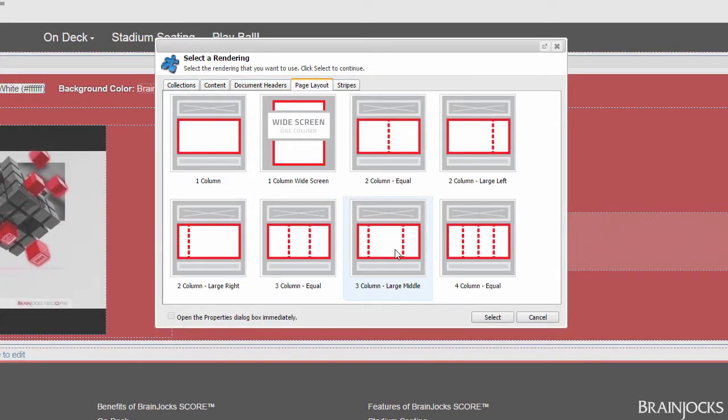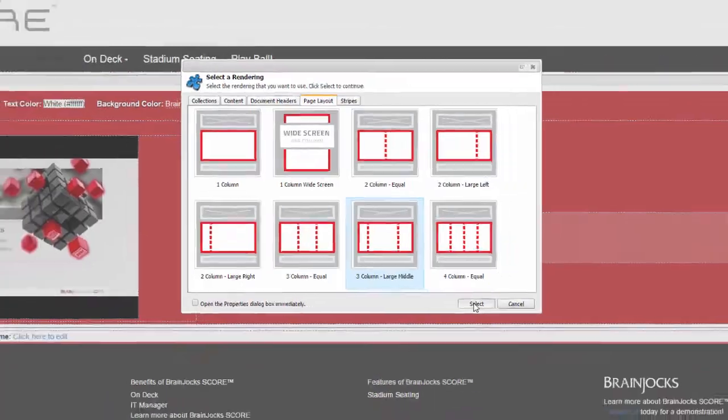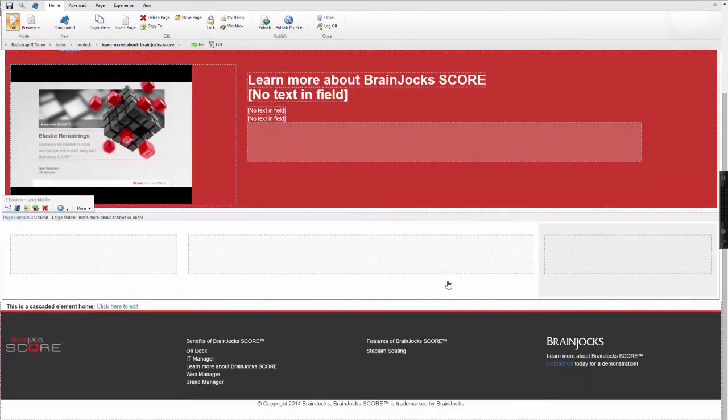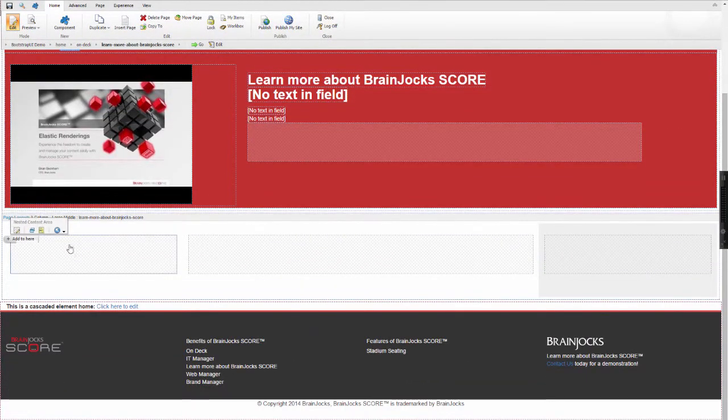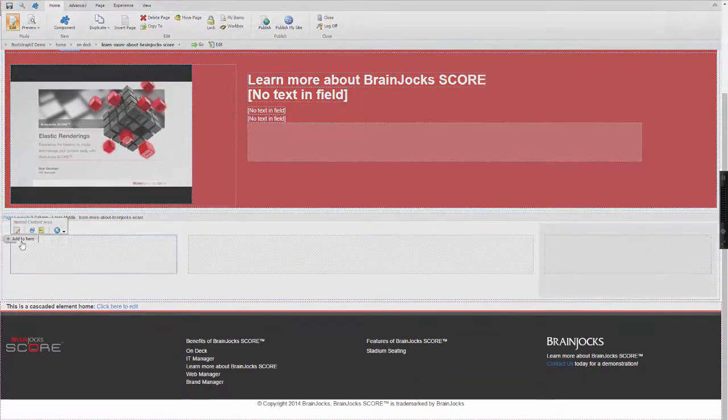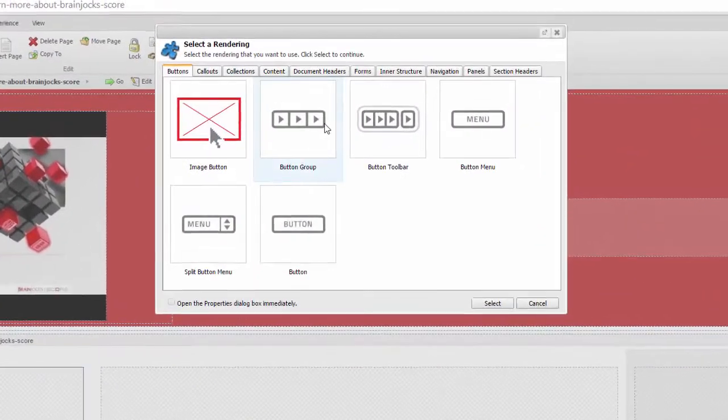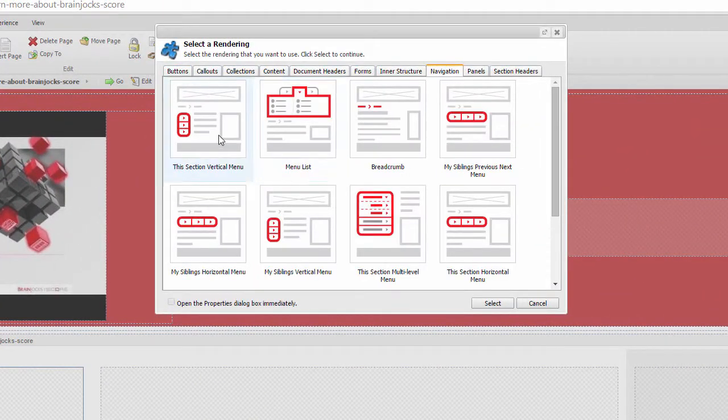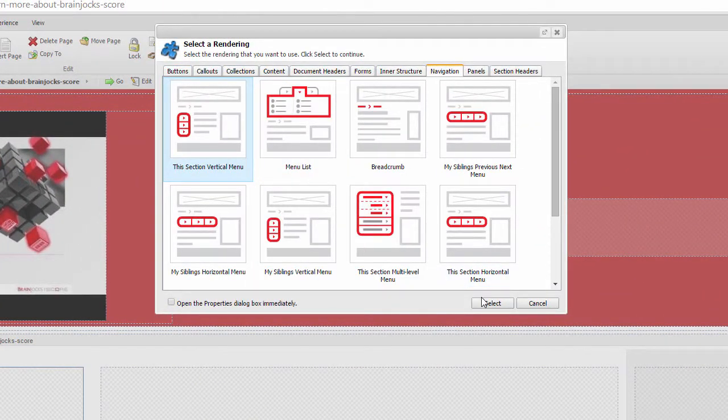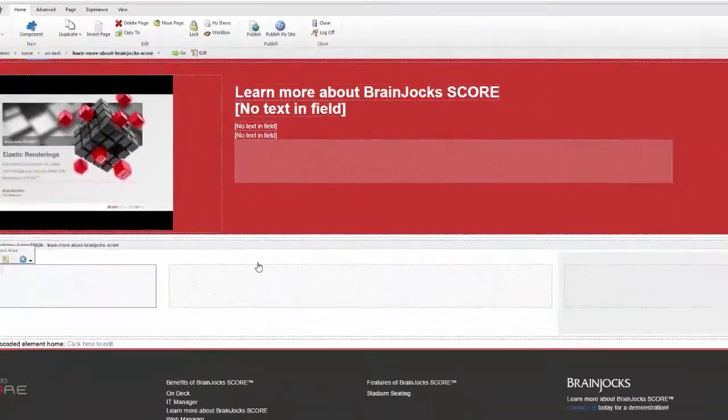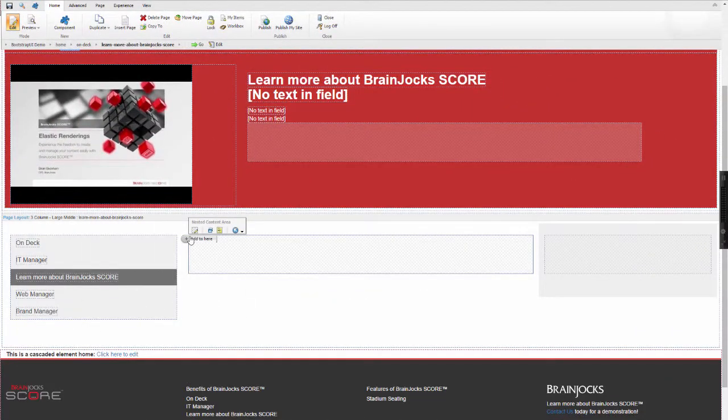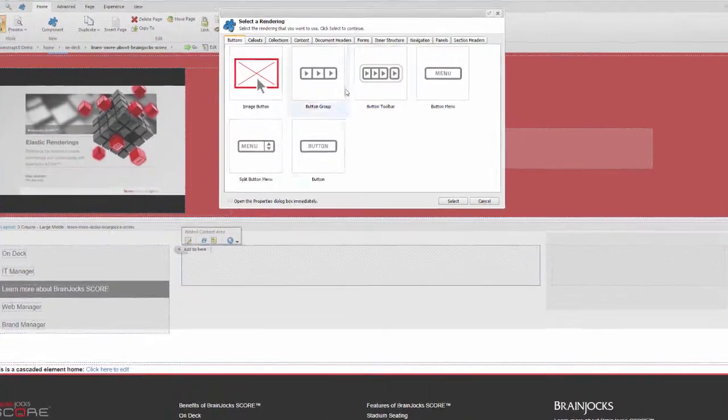I'll start with the page layout. This three column looks good. I'll begin by inserting some navigation components, and then a breadcrumb.